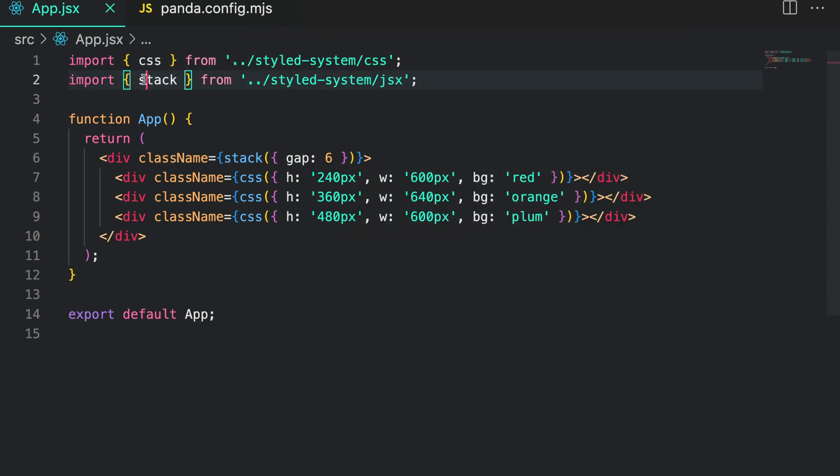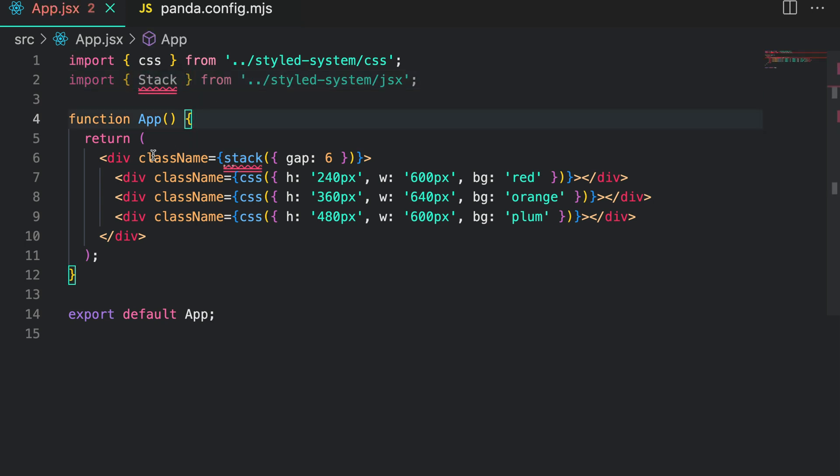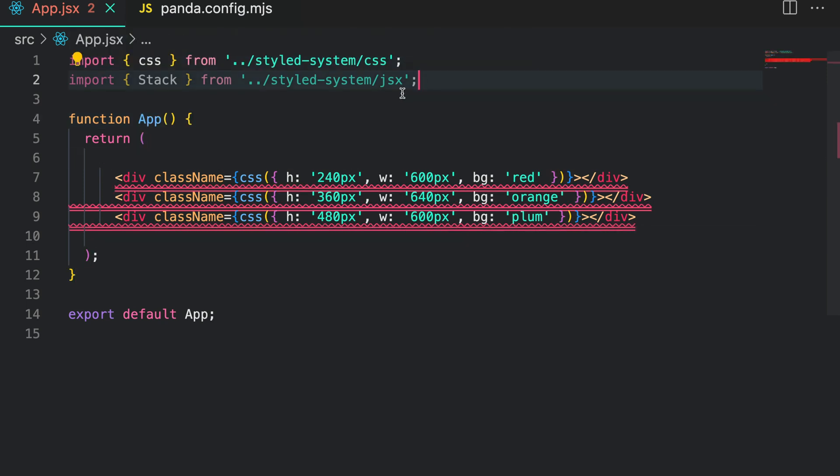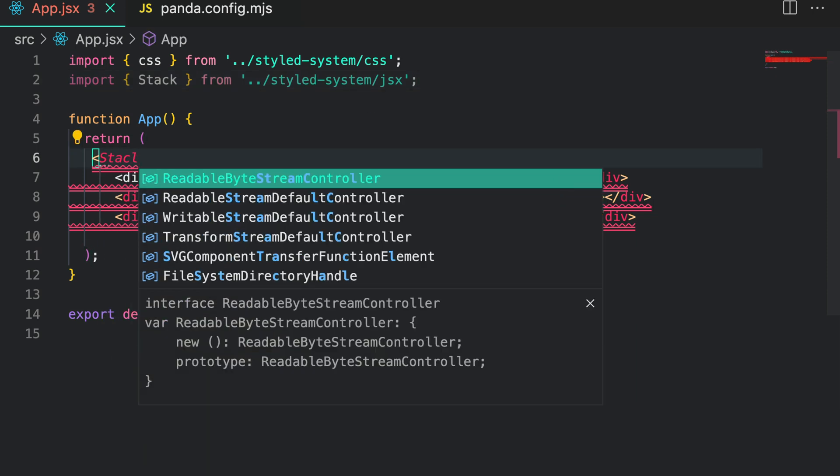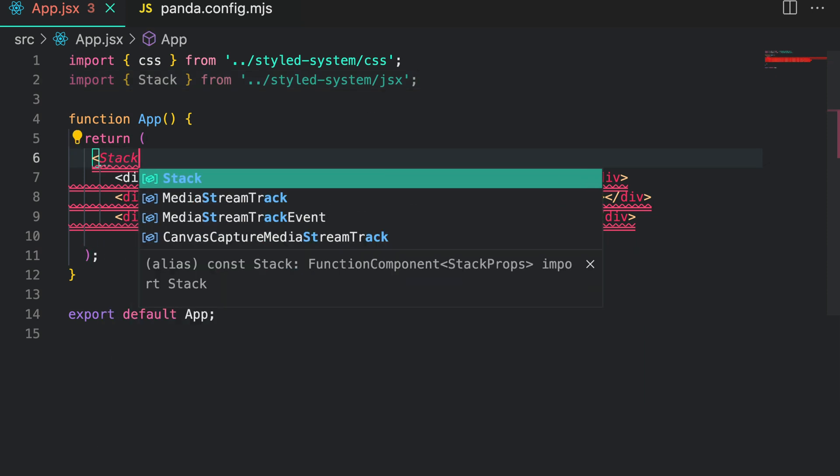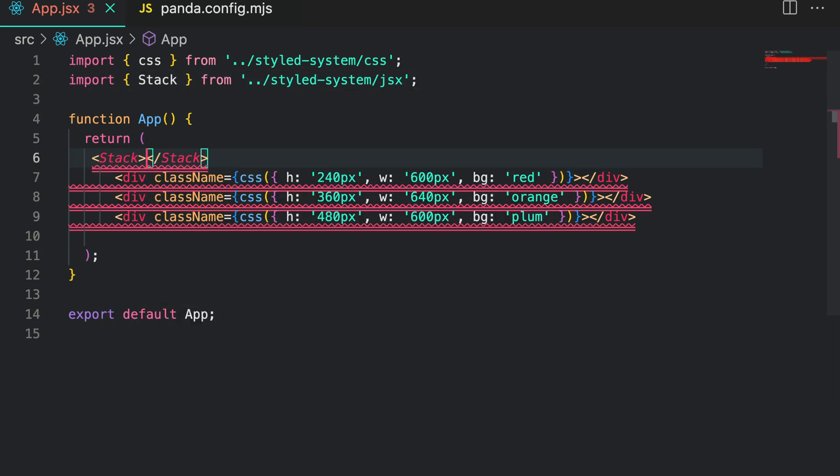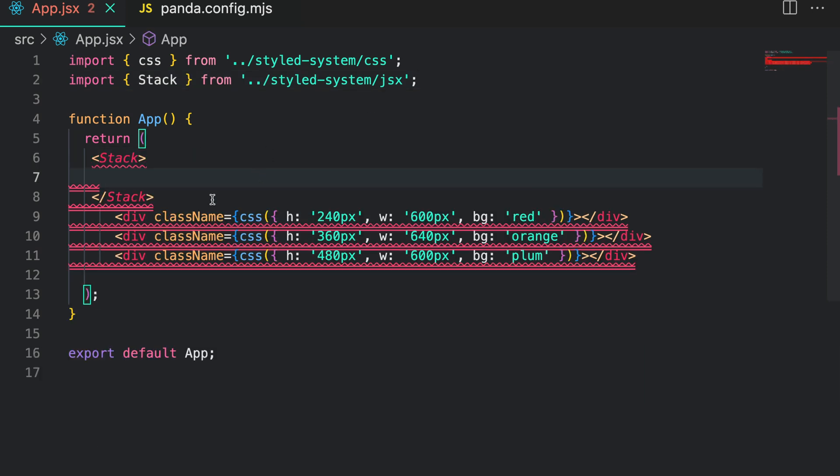At this point it's important to note that the naming convention for the GSX element follows Pascal case. Remember our previous stack example - let's use the GSX stack element. For this we import stack at the top of our file and then we use the stack component.